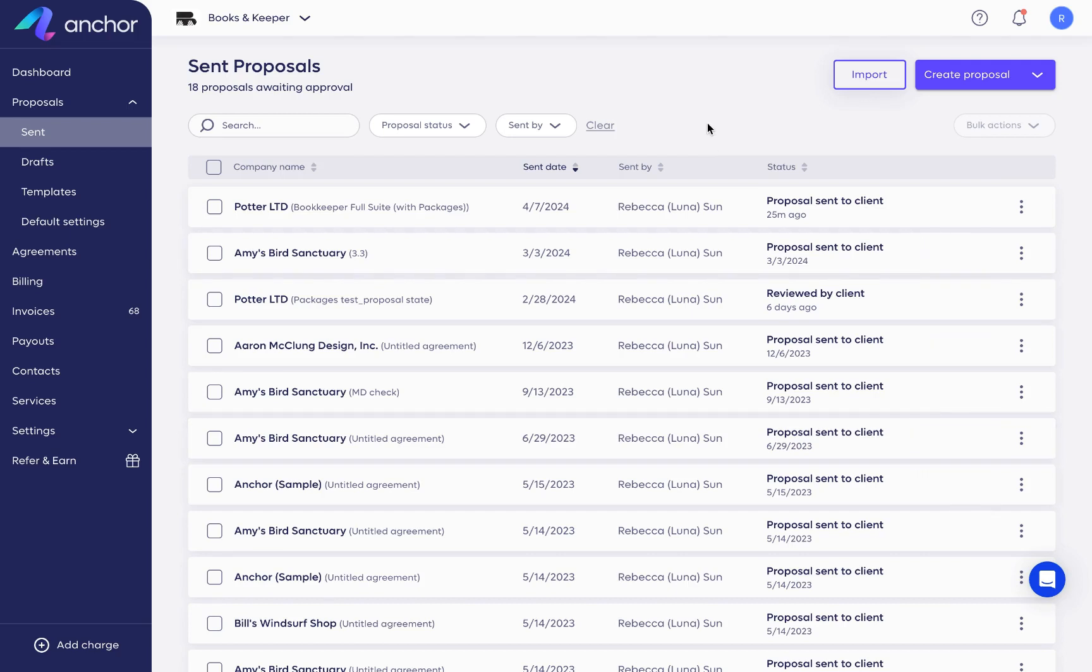Hi there! In this video, I'll guide you through the essentials of creating proposals in Anchor designed to elevate your deal value and ensure your payments are secured right from the start.